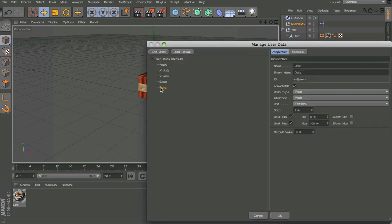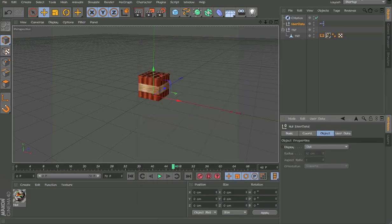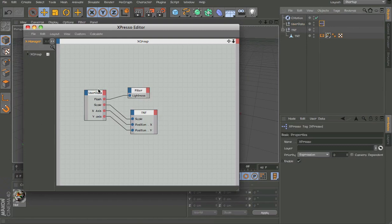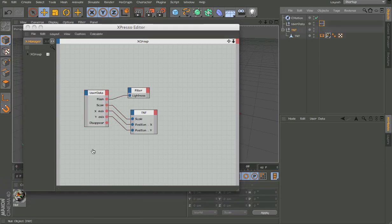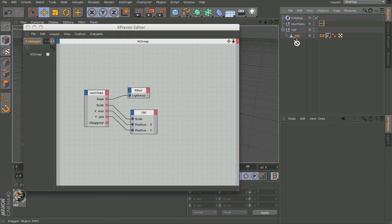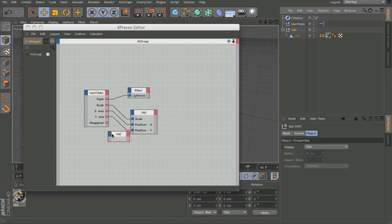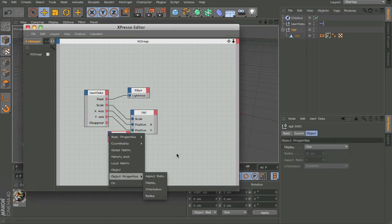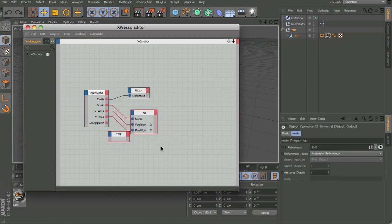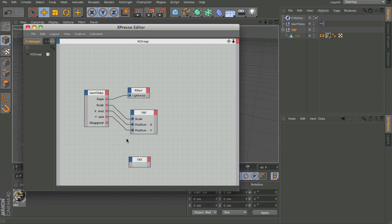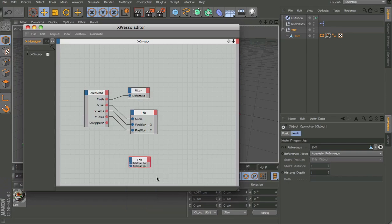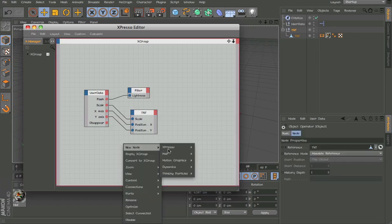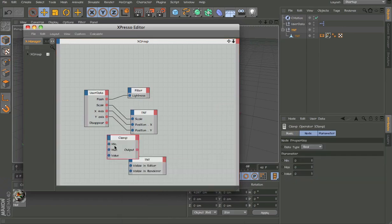Manage user data and add another real one and name it Disappear. Let's use this TNT.